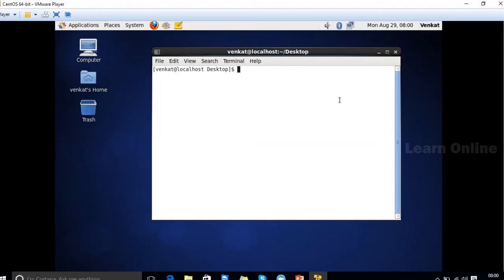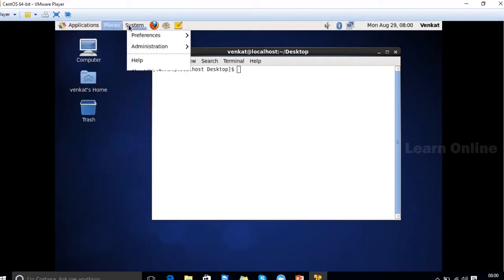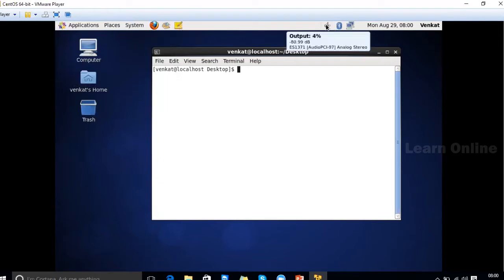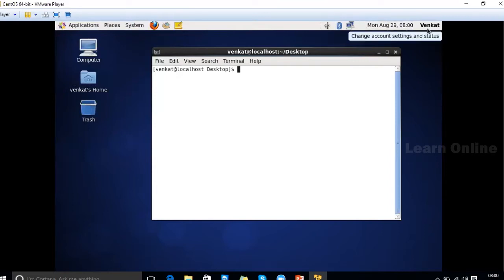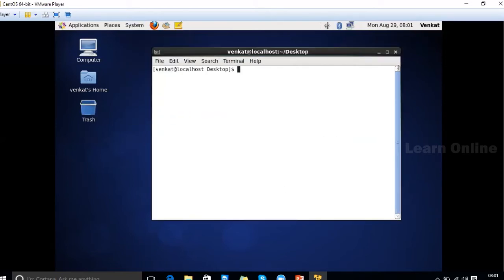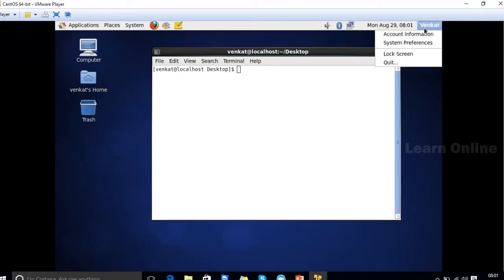Here we have menus, icons, and other things. There is a browser, a mail reader similar to Outlook, a notepad equivalent, volume control, network, Bluetooth, date and time, and the username. If you want to shut down or restart your computer, go to the system menu — you can log out, shut down, or restart. And here we have the user screen and user options.